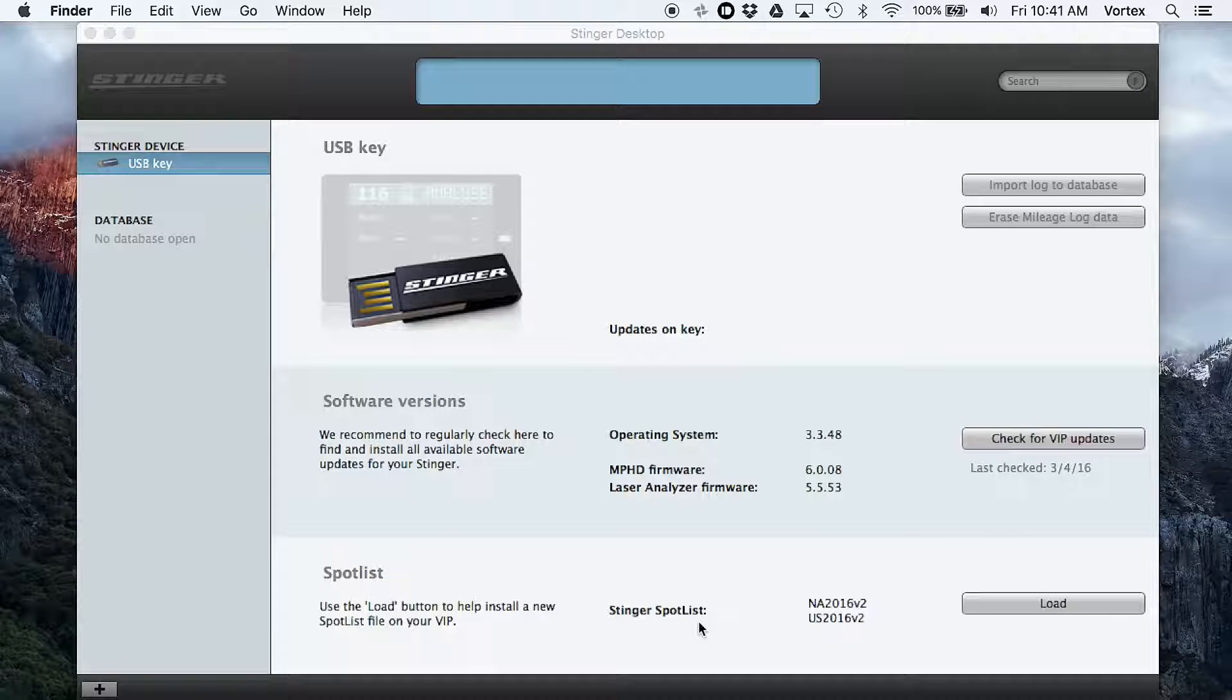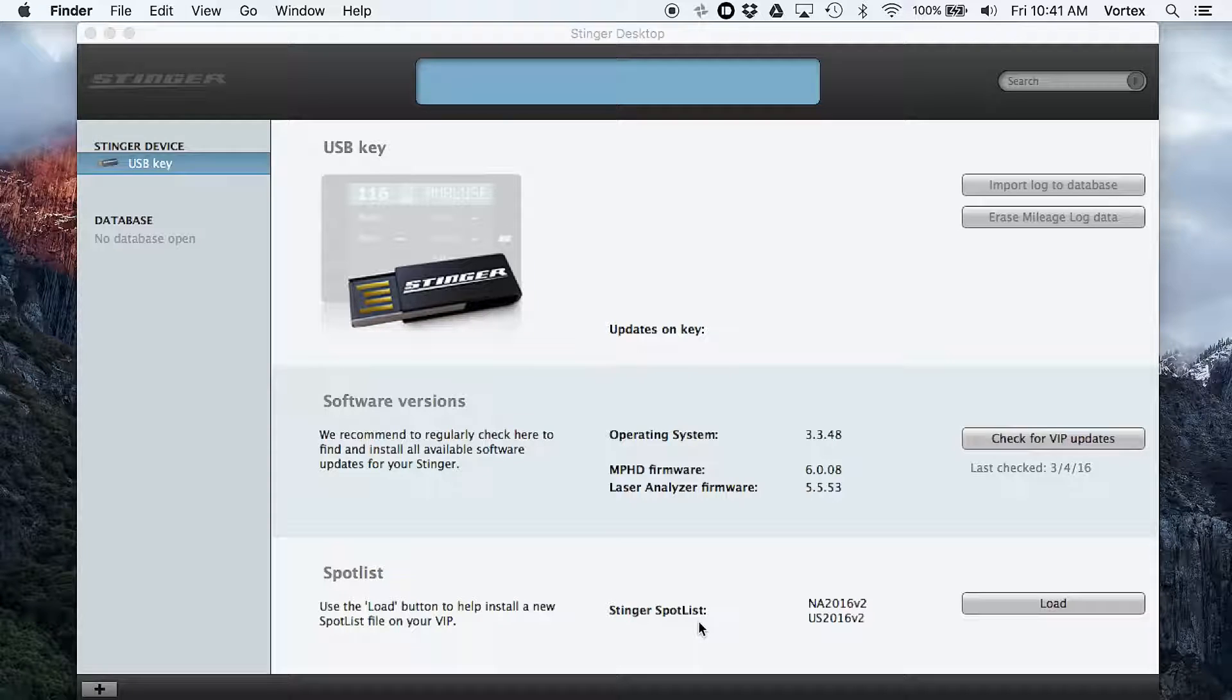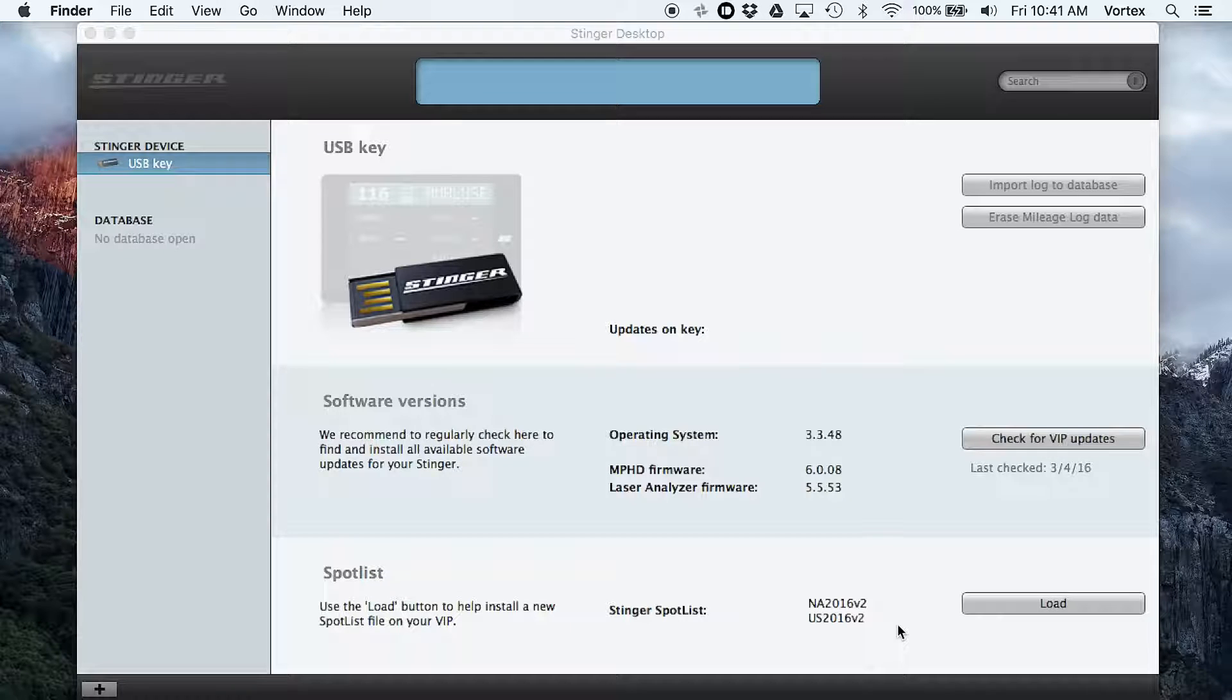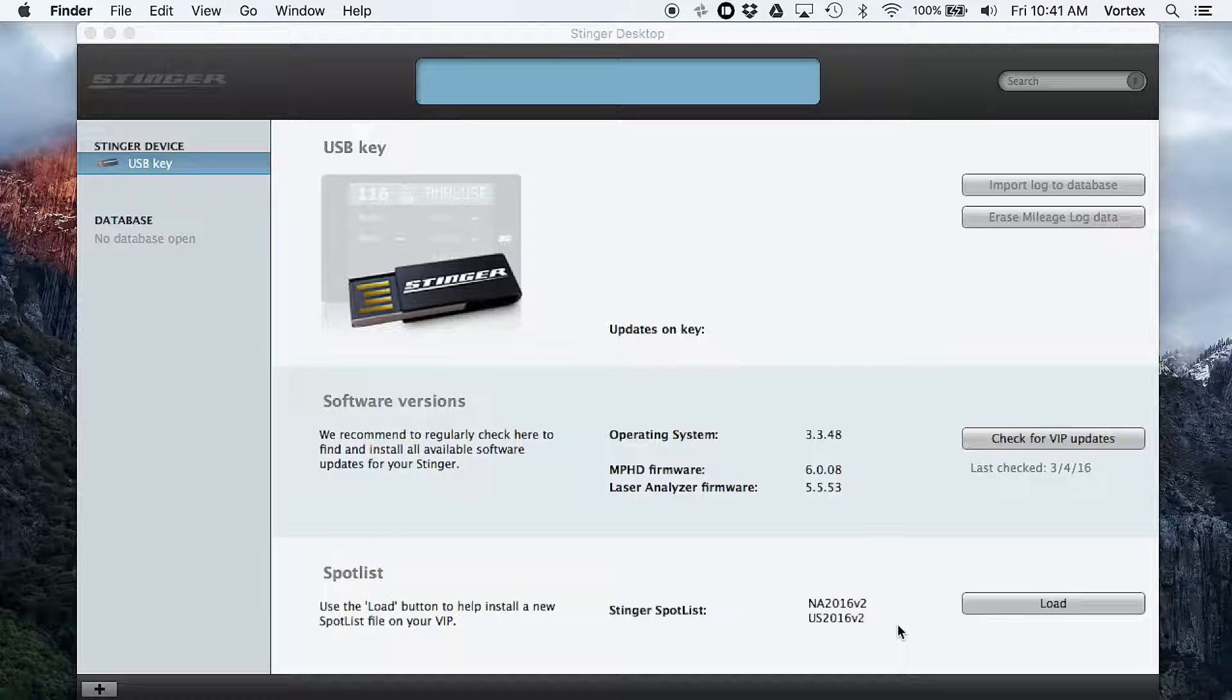And then you also have updates for the spot list, which is what Stinger refers to as their red light camera or speed camera database. So there's actually four different aspects of the Stinger that you can update. You can update just one at a time as one update comes out, or you can update the entire system. So you can pick and choose what parts that you want to update.